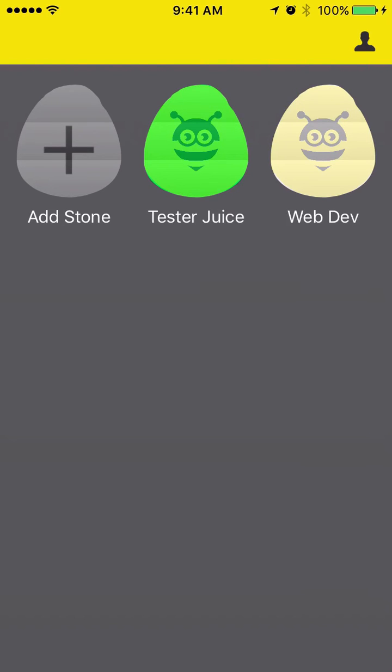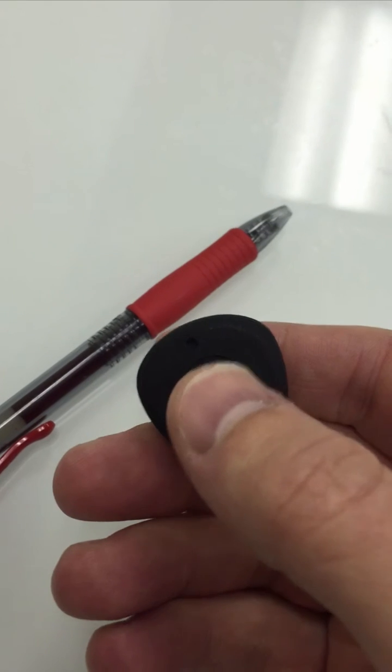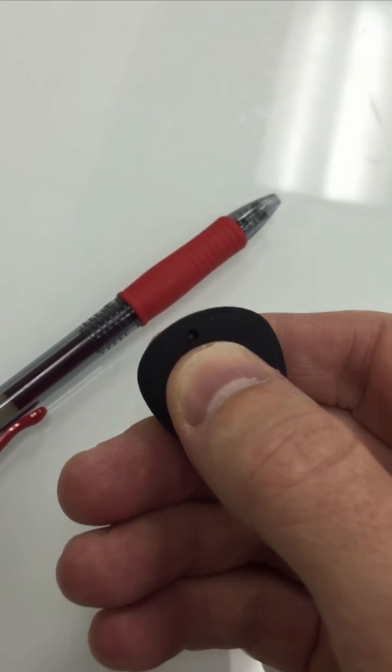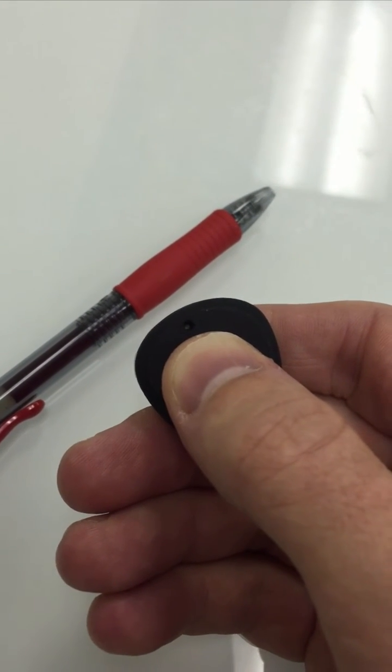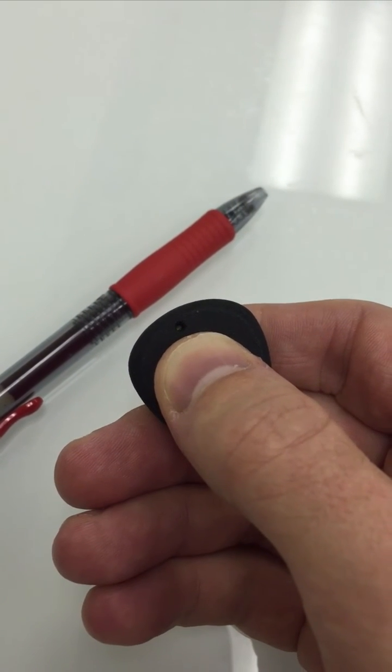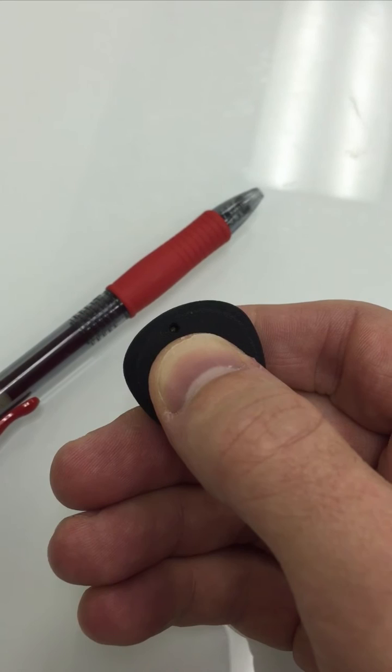To put the stone in tracking mode, hold the button until you see four continuous flashes. You're now in tracking mode and can get range and motion alerts.